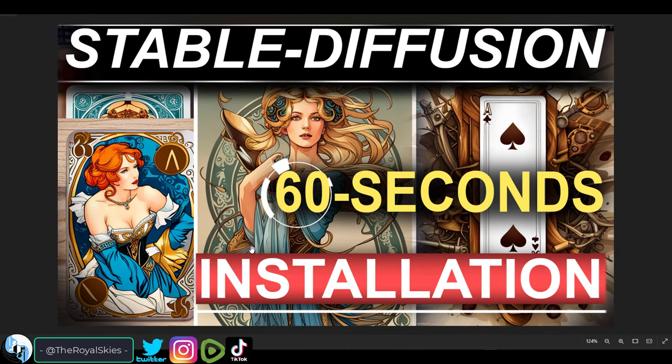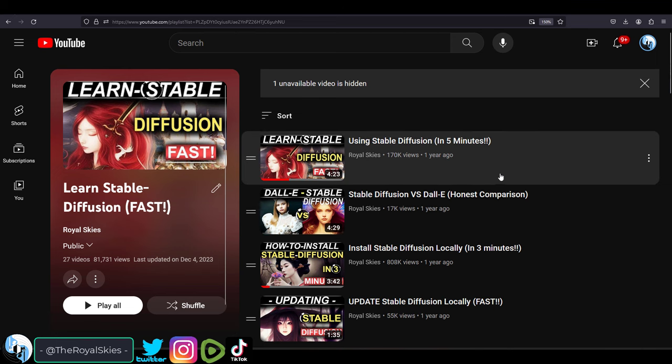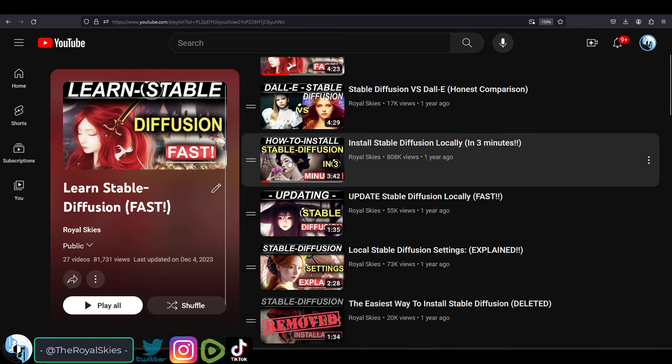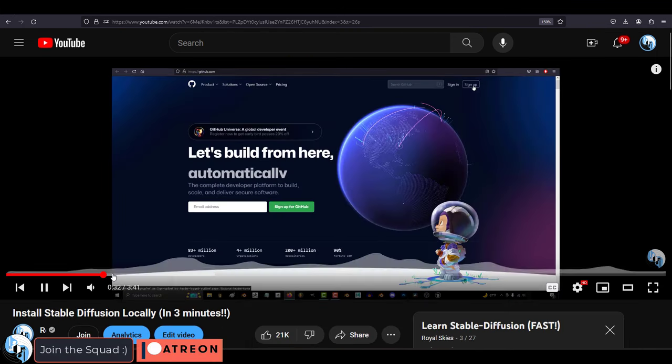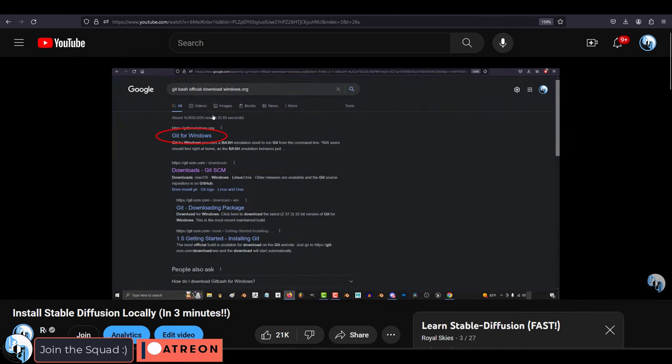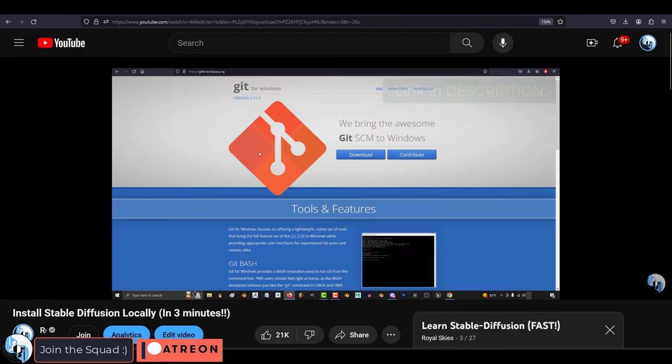So you want to know the fastest, easiest way to install Stable Diffusion locally on your computer. Not a problem.